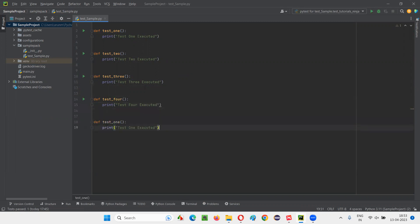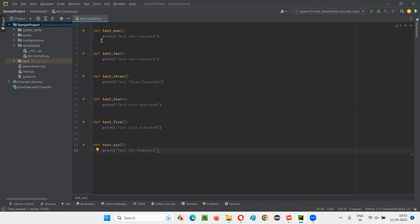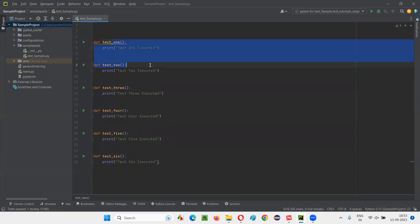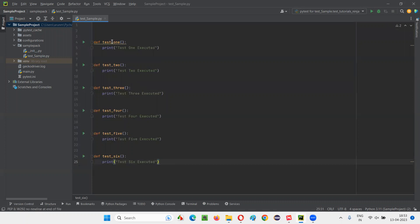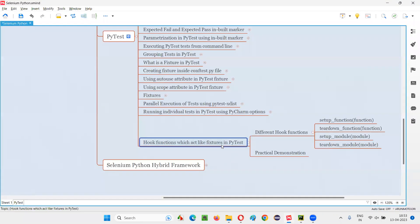I'll create test_five and finally test_six. These are the six test functions we have in this case. And to run the setup code before every test function and to run the teardown code after execution of every test function, I'm going to depend on hook functions in this session. Instead of using fixtures for that purpose, I'm going to use hook functions — an alternative method.